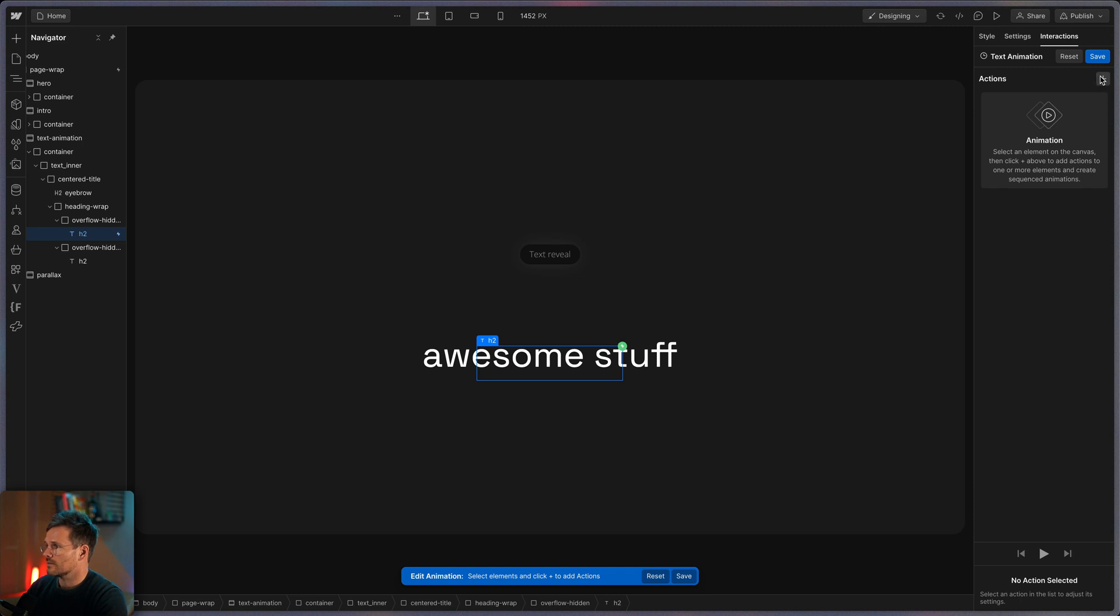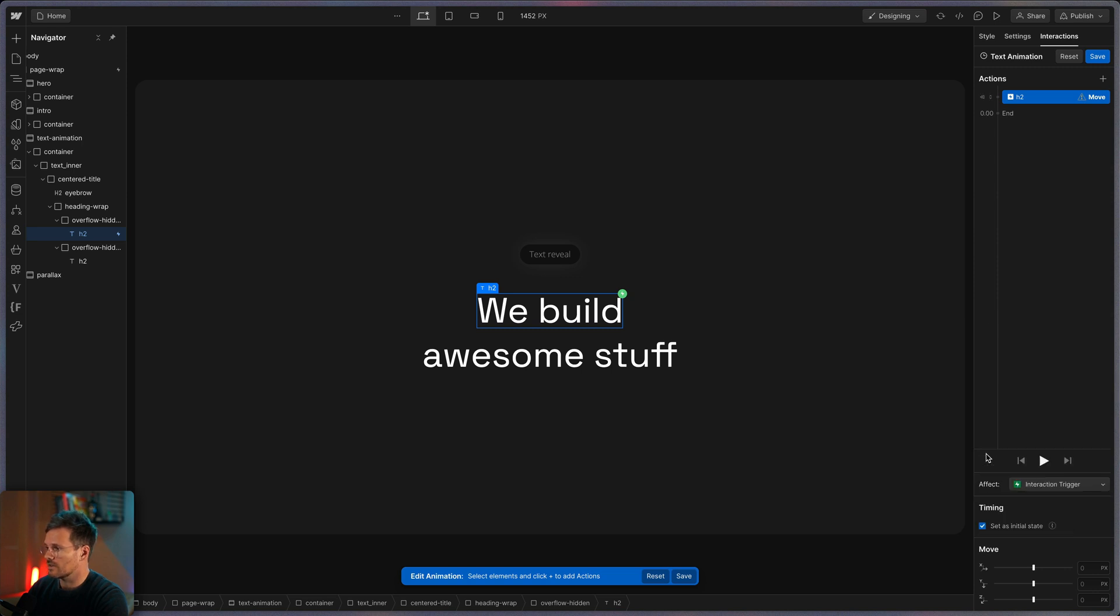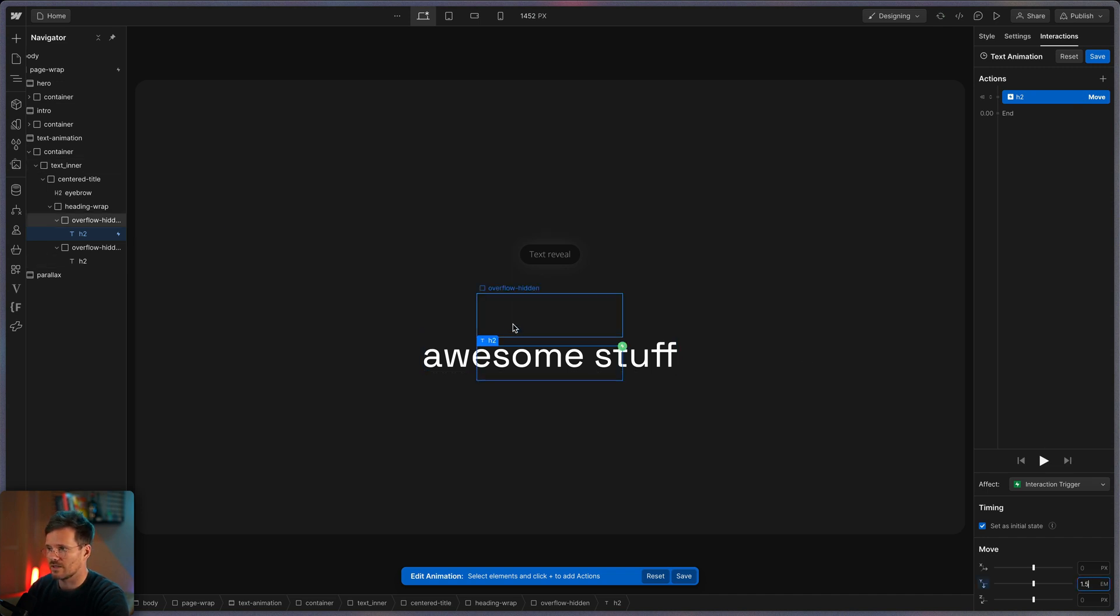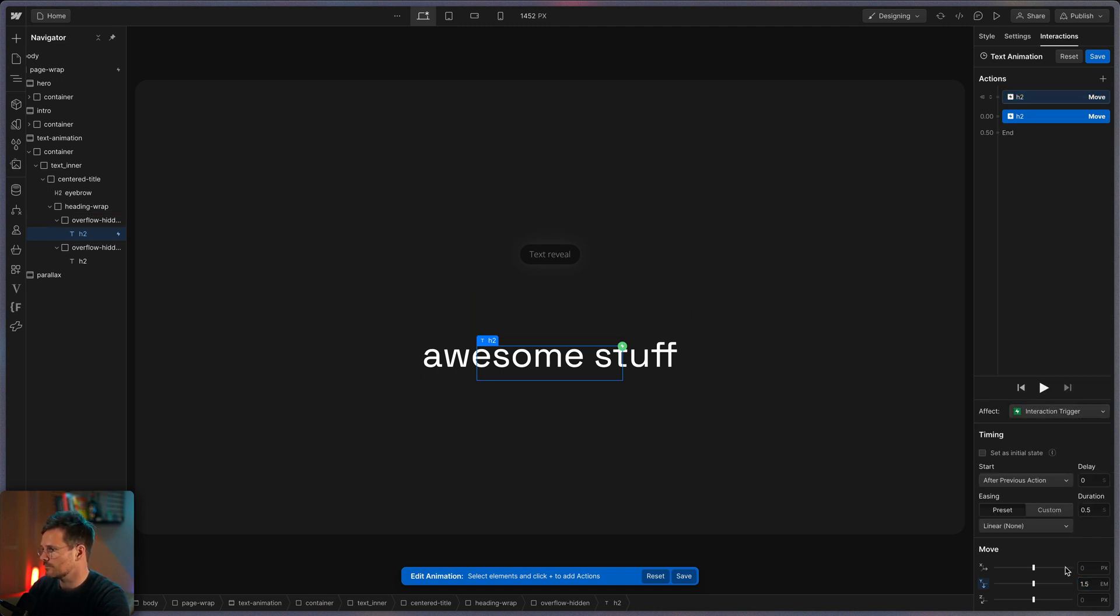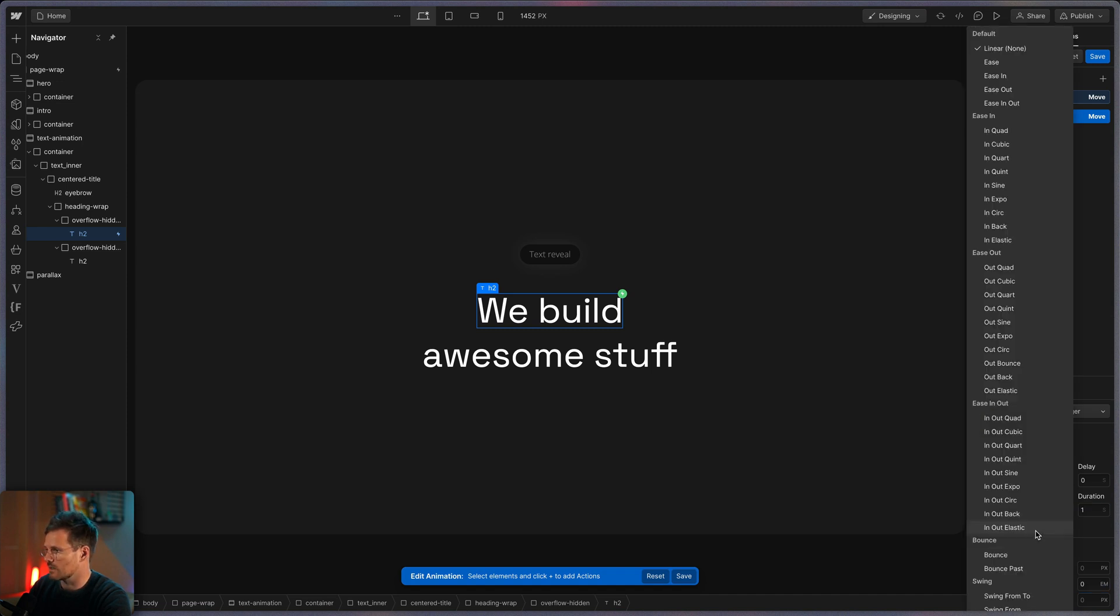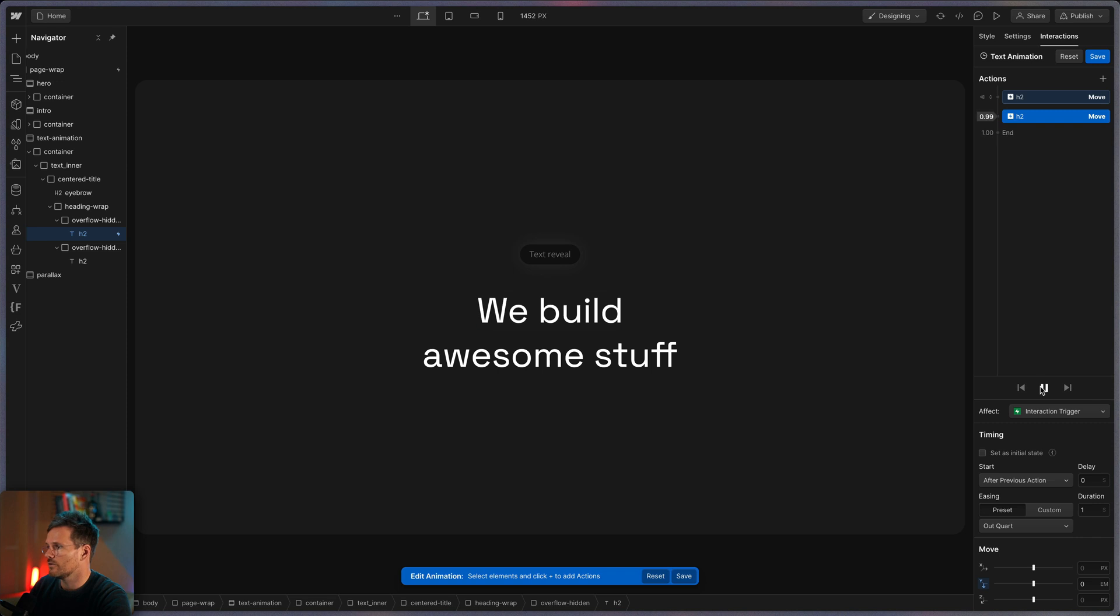So let's apply an action. We use a move. And this is our initial state, so we are going to check this. And we are moving it down on the y-axis, so that's why I'm choosing here 1.5 EM. Like this. Now you can see it disappeared because of this overflow hidden parent. And I'm duplicating this one. And this time we are moving it back to 0 EM. Here we go. We use a duration of one second and maybe an animation of out quart. And if you preview it here you can see how it gets into view like this.